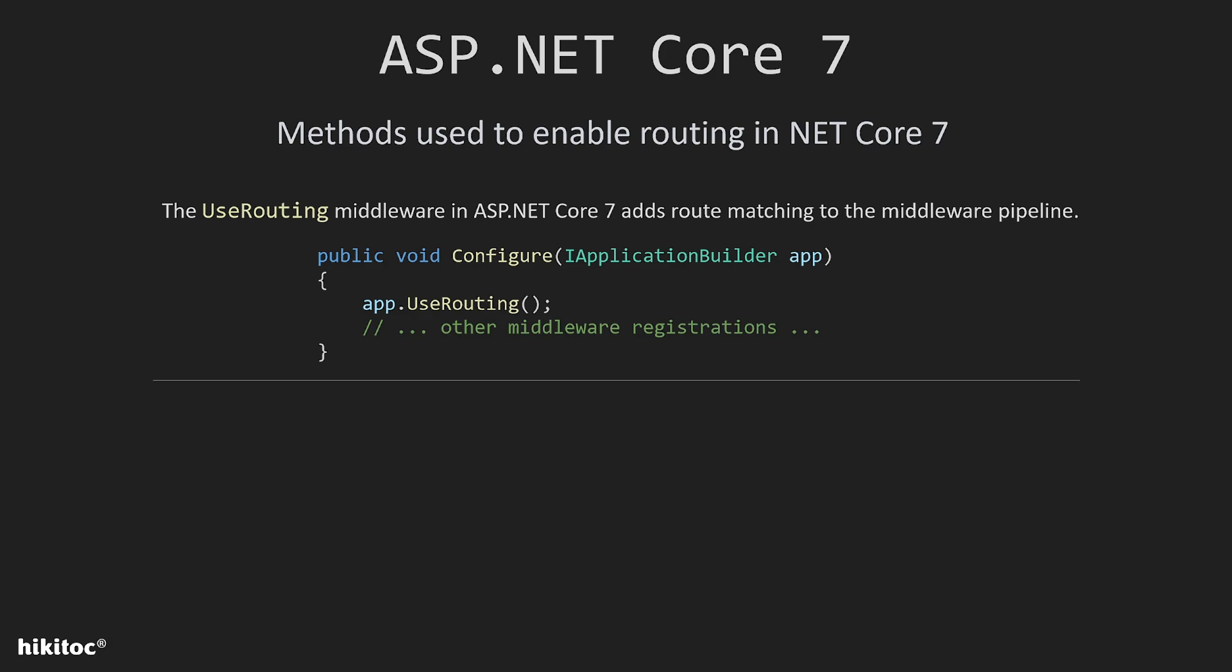The first method is useRouting, which adds route matching to the middleware pipeline. This middleware examines the set of endpoints defined in the app and selects the best match based on the incoming request. The term best match will be explained in future lessons.